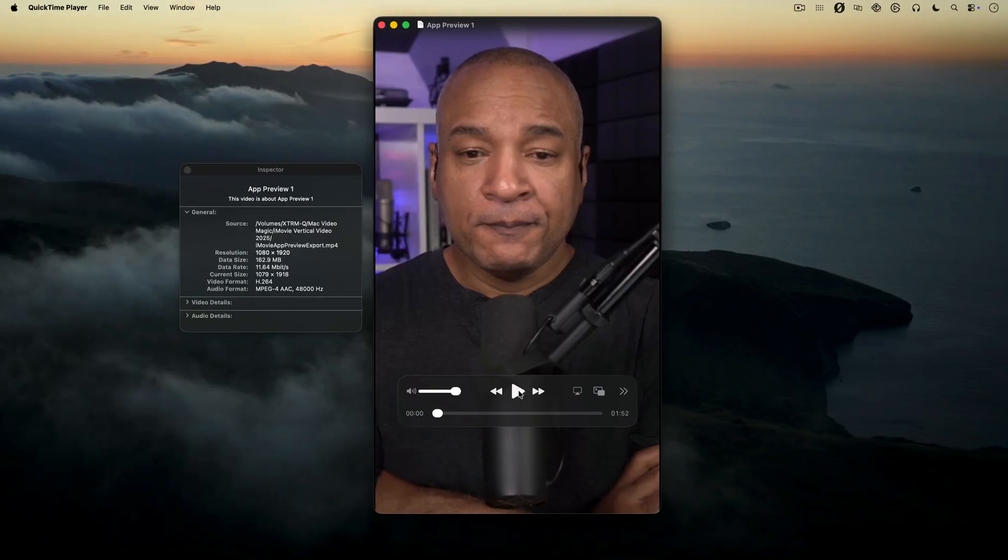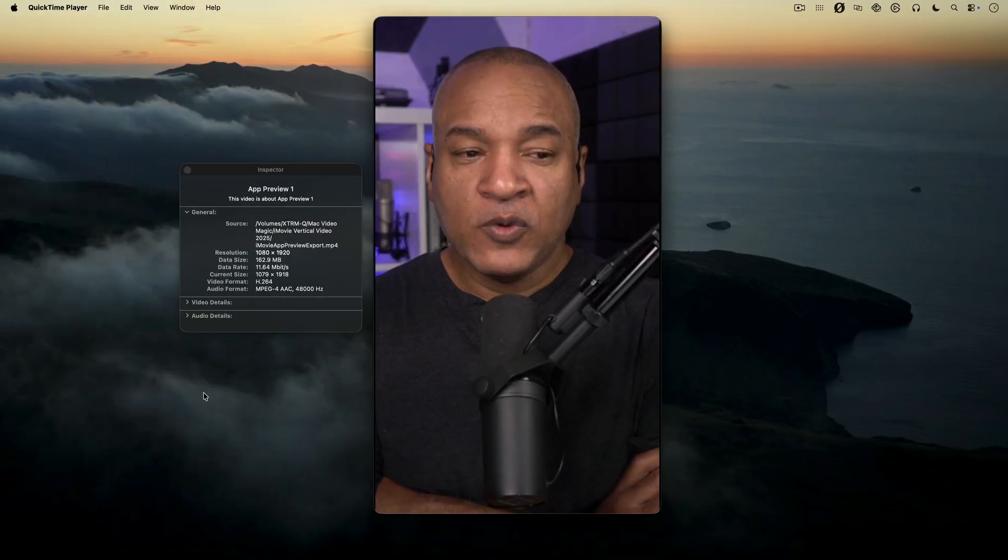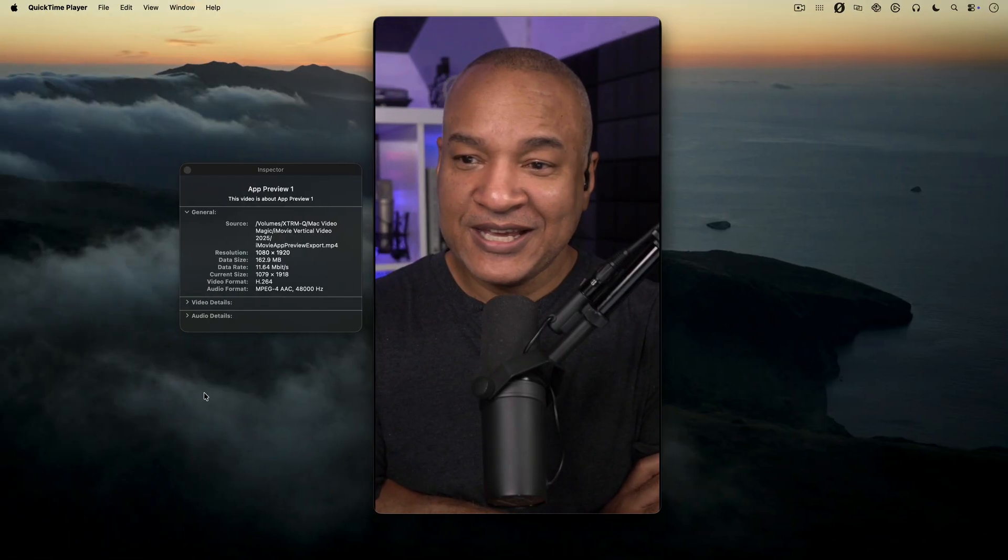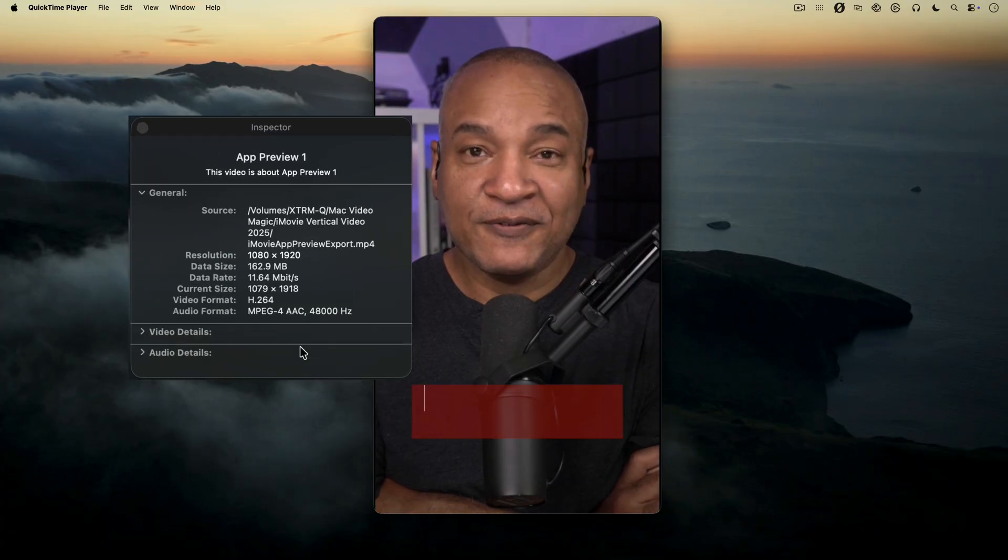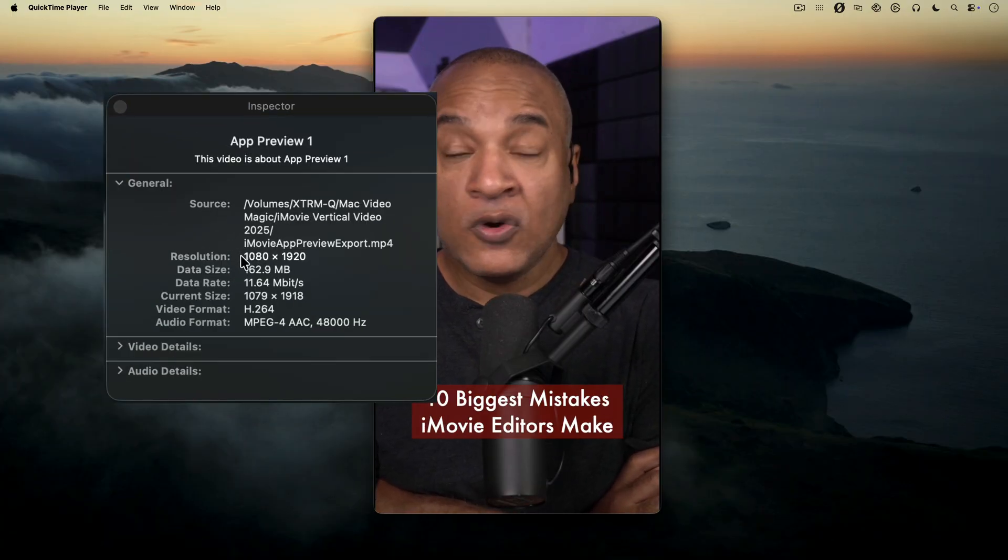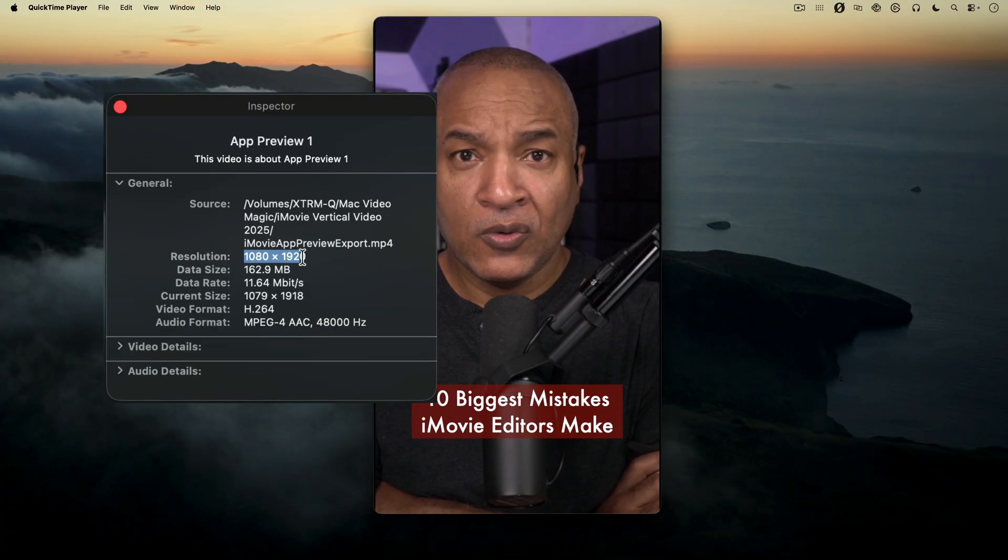Here's what the exported vertical video looks like. And as you can see in QuickTime Player's Movie Inspector, this video is 1080 by 1920.